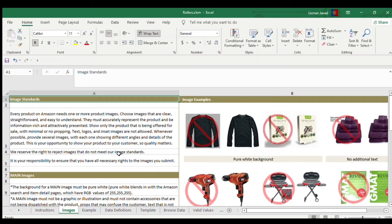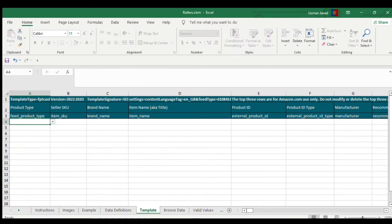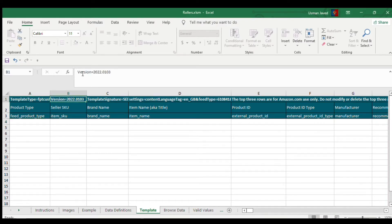It will automatically download a file — this is basically our flat file which we need to fill in to list our product on Amazon. Once downloaded, you can see there are a number of sheets. You need to click on 'Template'. These are the fields you need to fill in. This is the latest version.